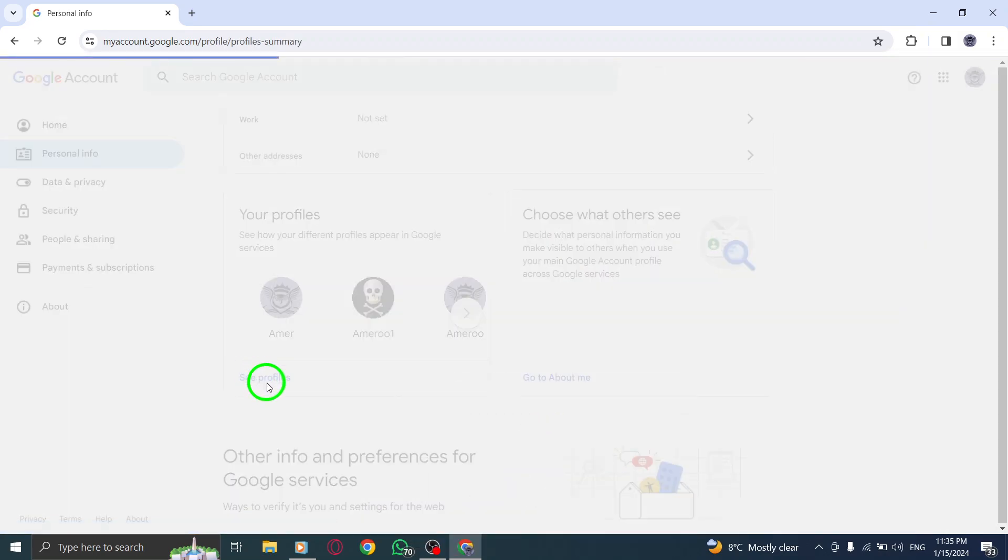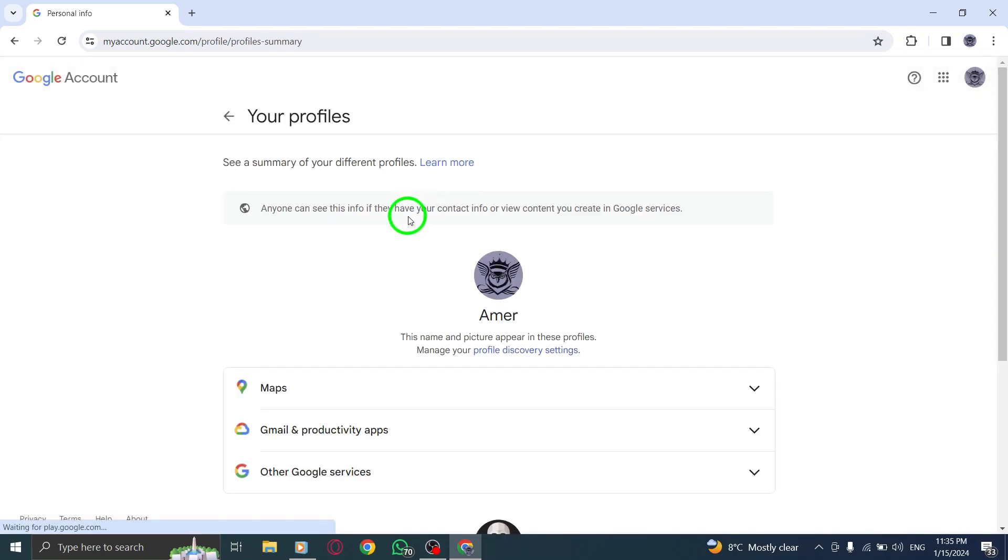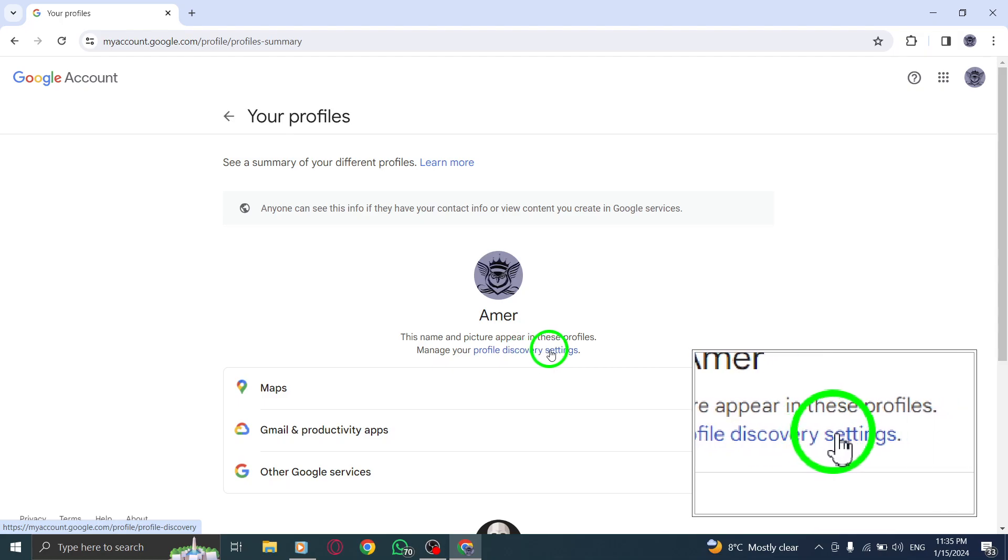Step 5. Here, you'll see your profile information. Below your photo and name, you'll find Profile Discovery Settings. Click on it.